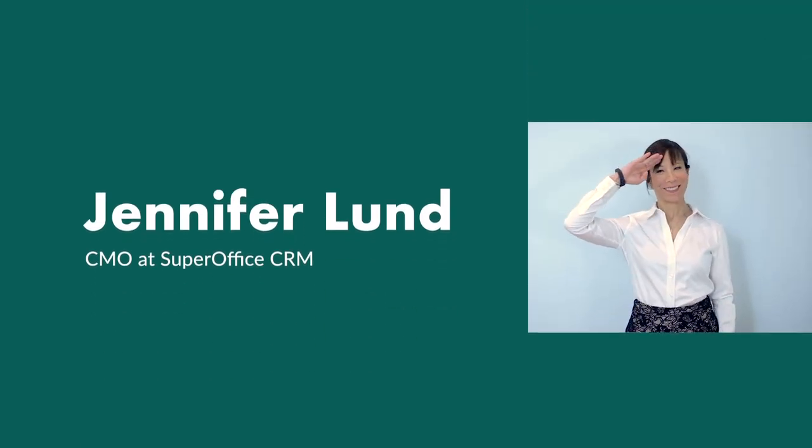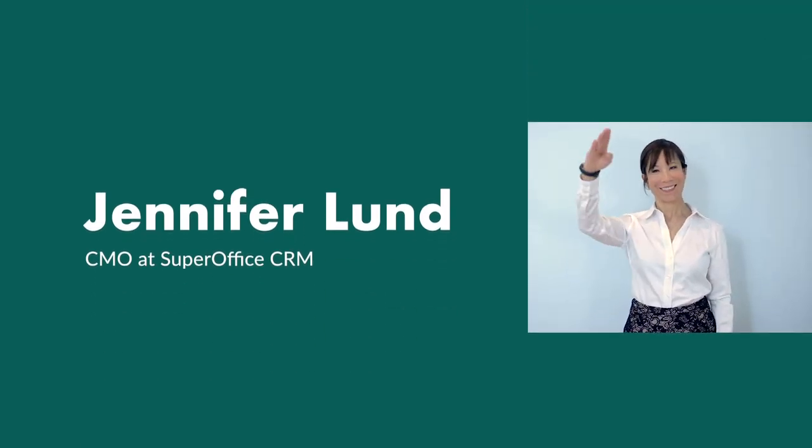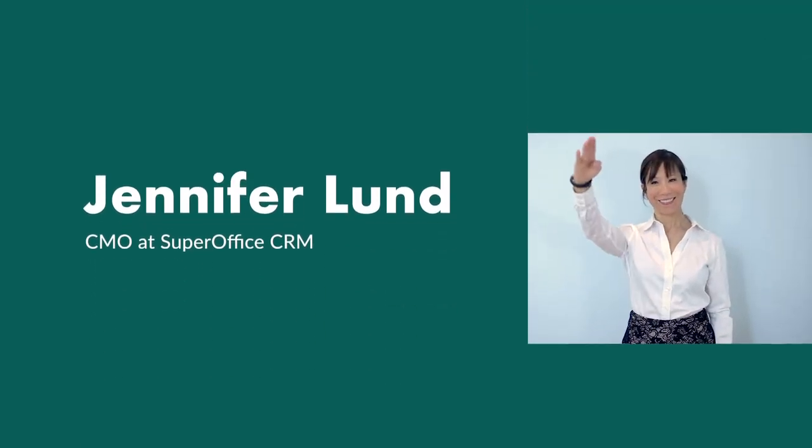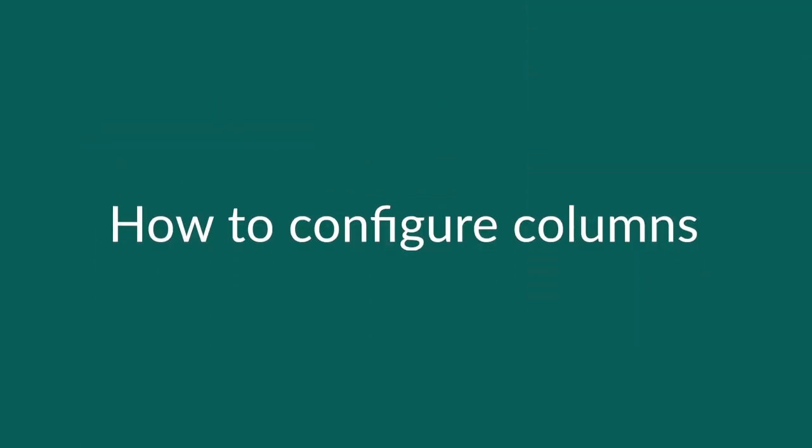Hi, I'm Jennifer. In this video, I'll show you how to configure columns in SuperOffice CRM.